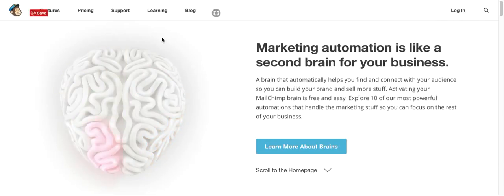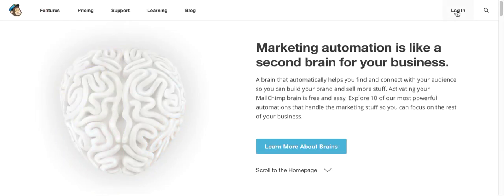And then login.mailchimp.com should appear. My browser is a bit lagging because sometimes the internet is really slow.